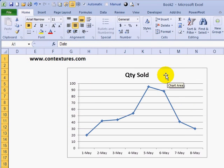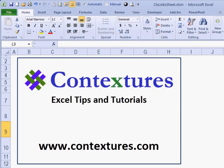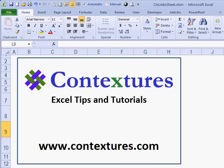In some circumstances you might want to hide some of the data if you're using filters, but if you want the data to always show, just change that setting for the chart. For more Excel tips and tutorials, please visit the Contextures website at www.contextures.com.